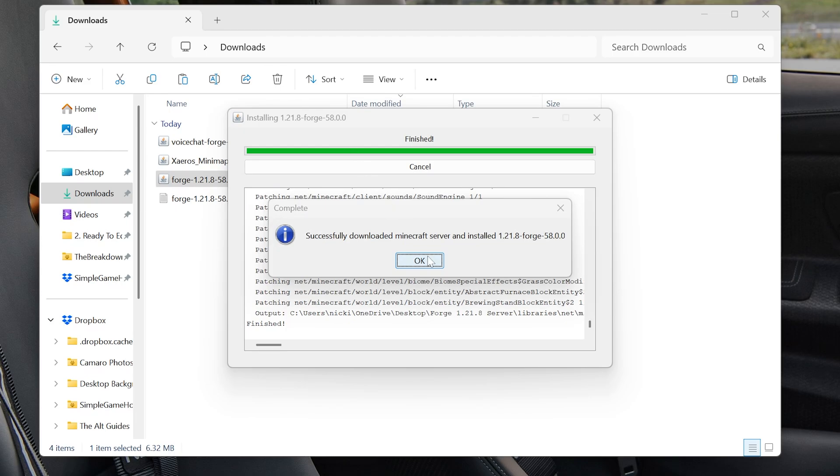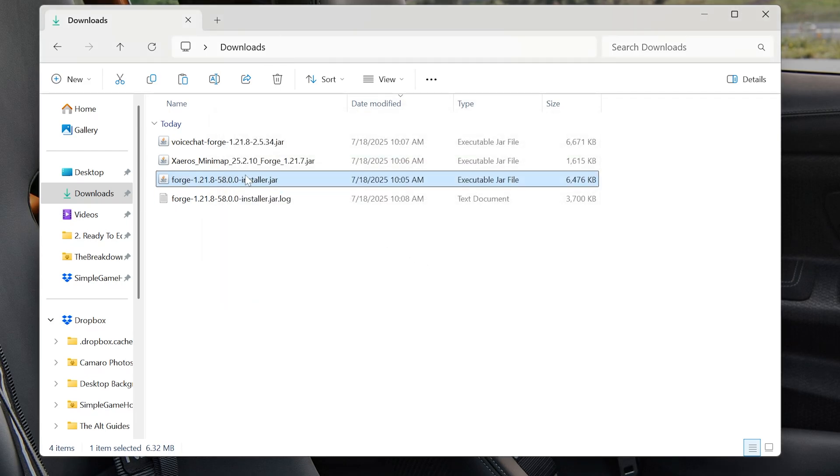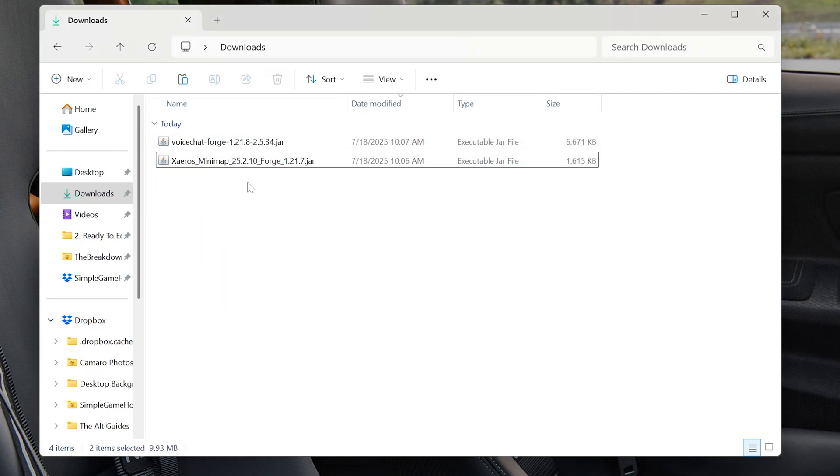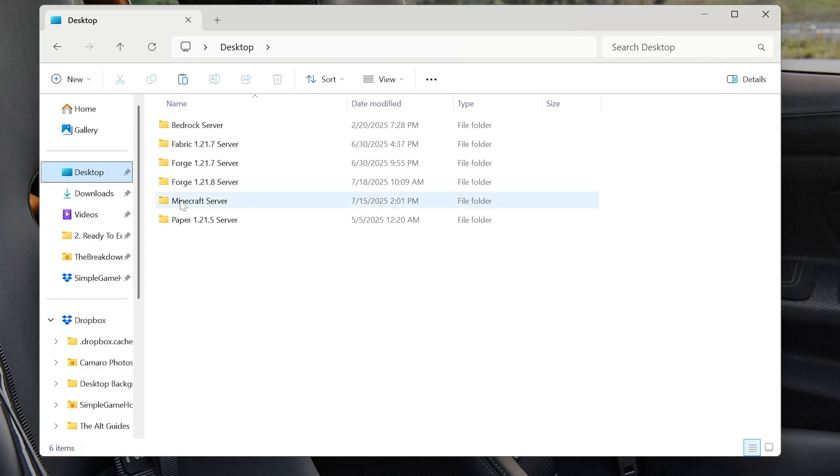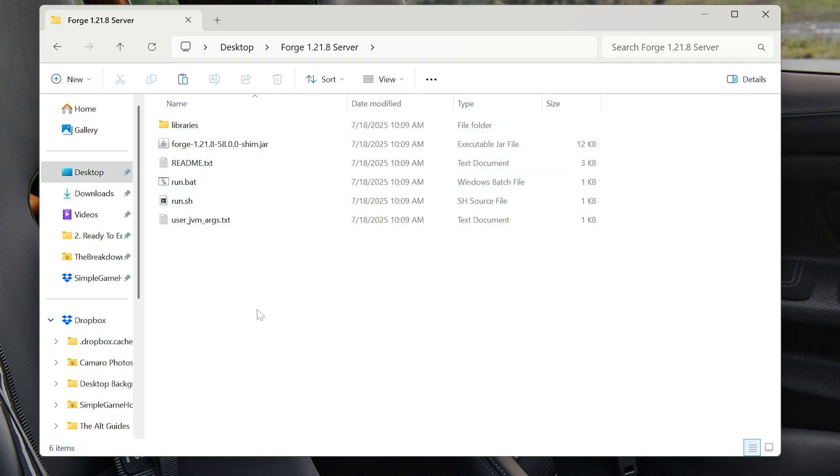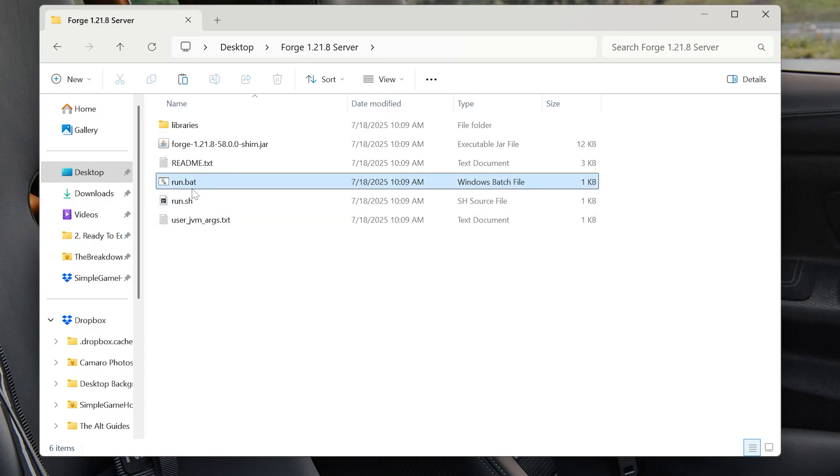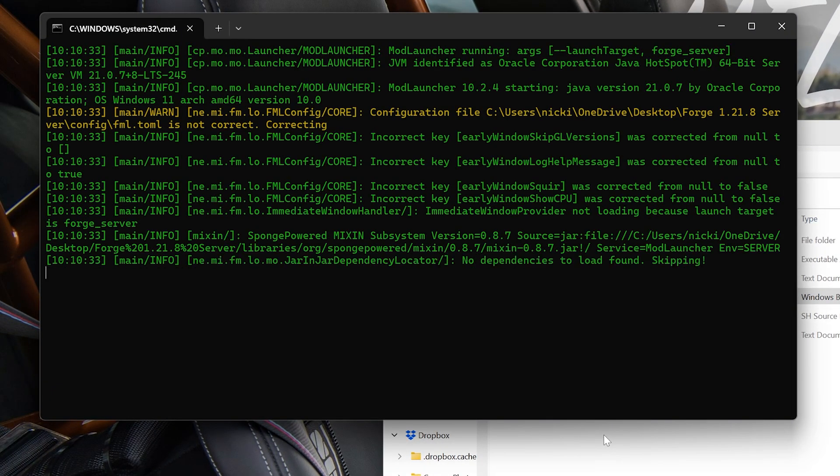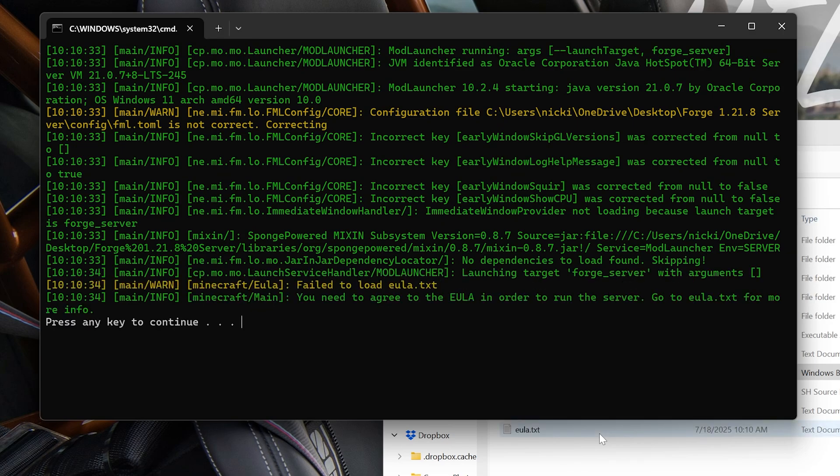This is the message you'll get when it's complete. Click OK. And you can delete the Forge installer. Now we need to go to the Desktop. And we'll be able to see that we have this Forge 1.21.8 server. Right here it is. This is what it will look like when it's first installed. Go ahead and double click the Run.bat file. This will attempt to start your server. But it's going to fail.